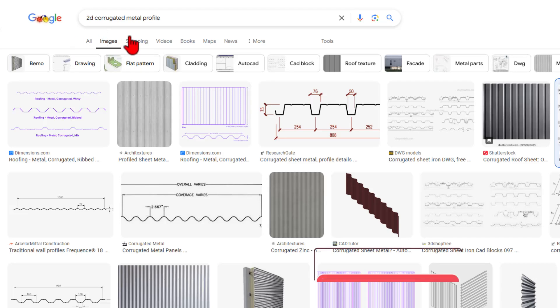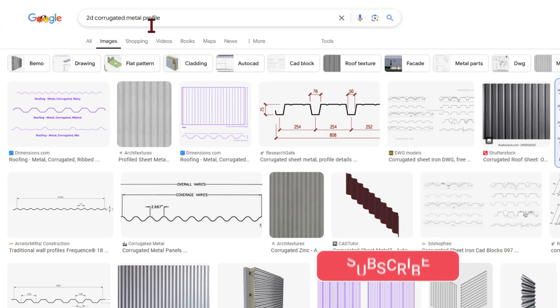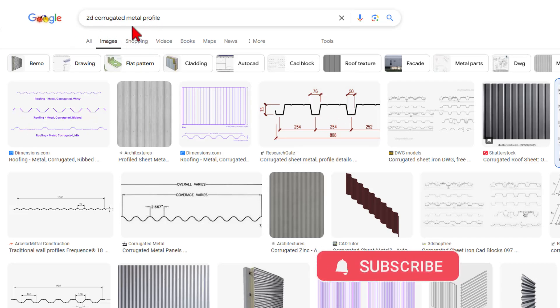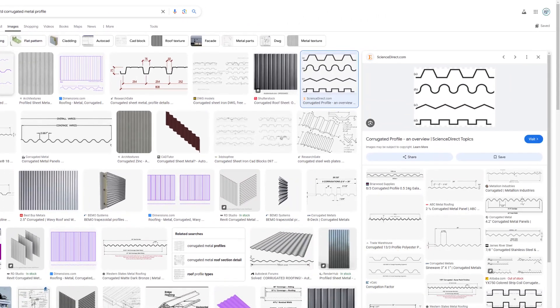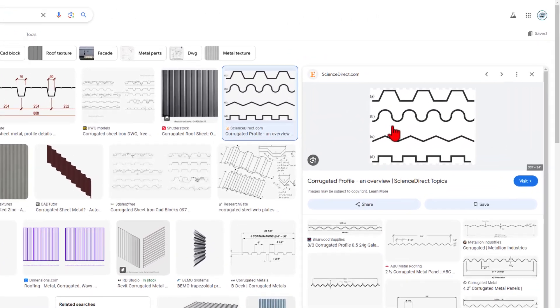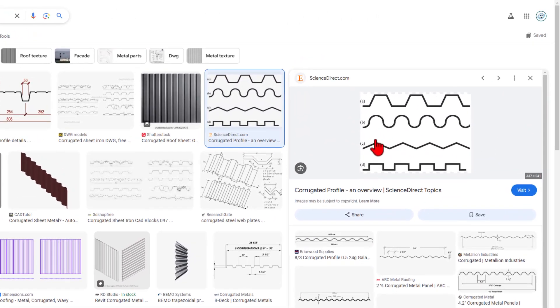This one starts with finding the profile that you want. So I typed in 2D corrugated metal profile, went through images, and I found one that I want to work with.